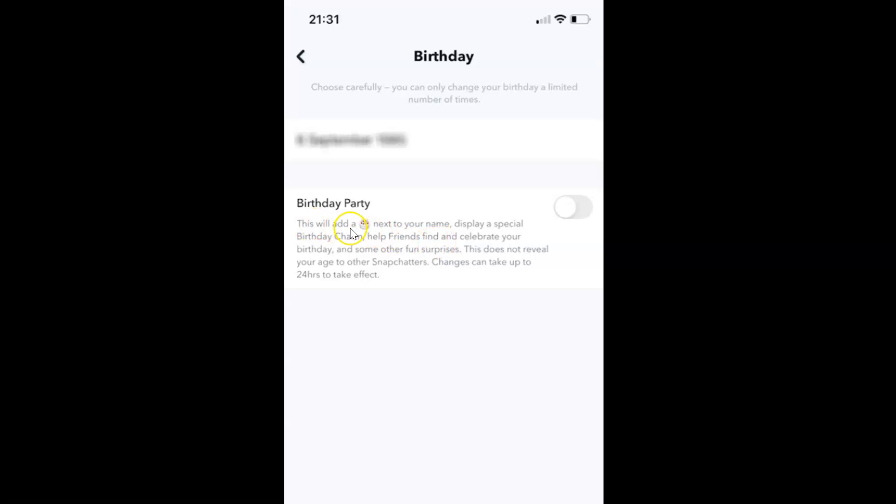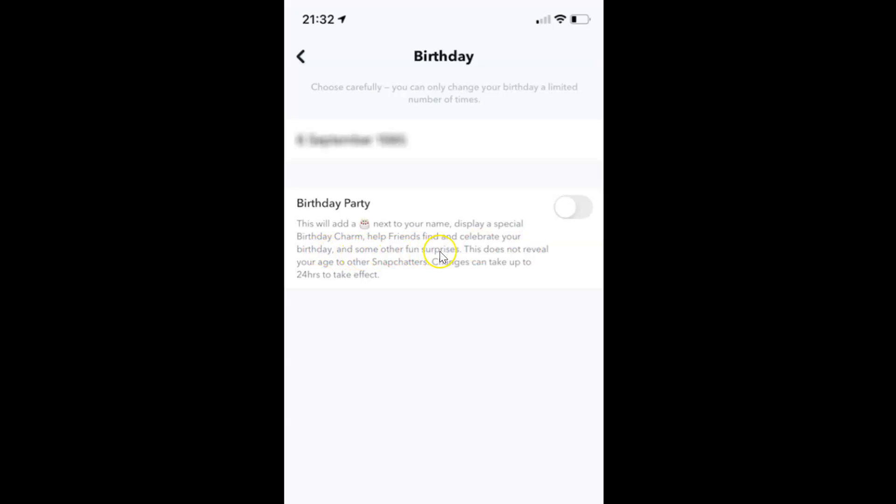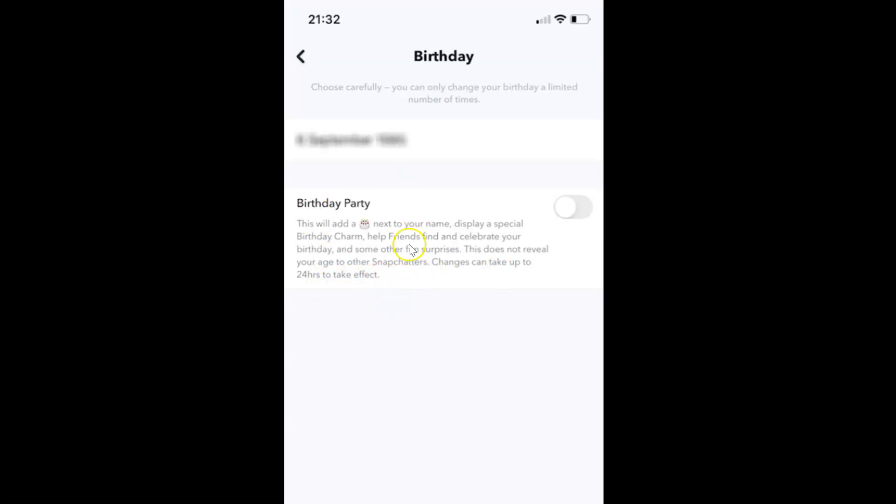This will add a cake emoji next to your name, display a special birthday charm, help friends find and celebrate your birthday, and some other fun surprises. This doesn't reveal your age to other Snapchatters. Changes can take up to 24 hours to take effect. So in order to enable this birthday party...